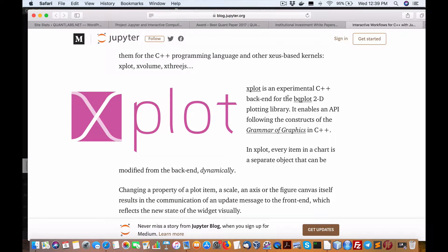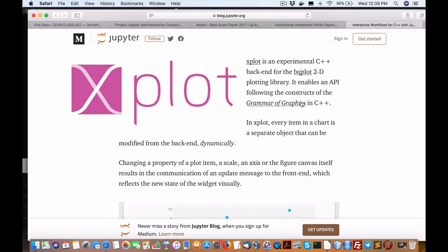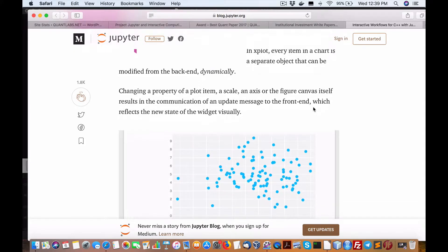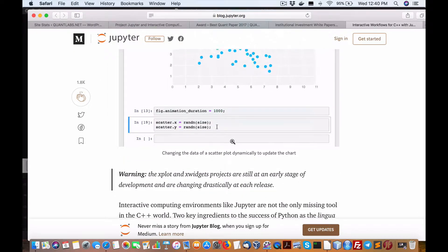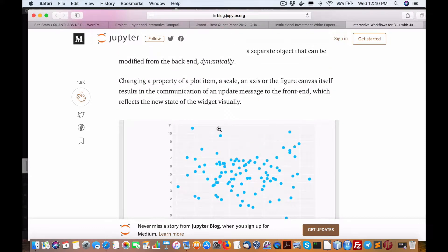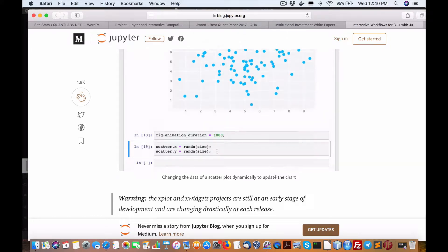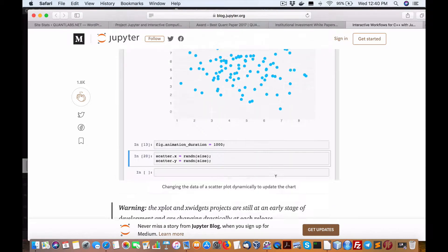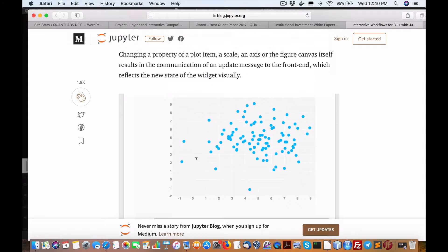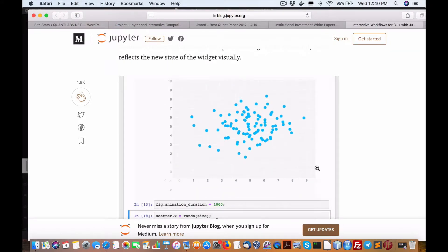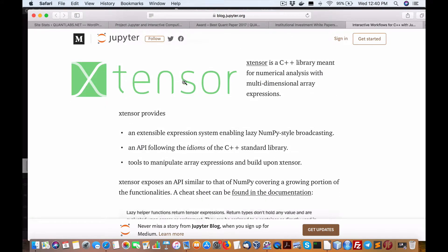We have Xplot, an experimental C++ backend for the bqplot 2D plotting library. It enables the API grammar and constructs of grammar of graphics in C++. In one of the visuals, there's an example of changing the data of a scatterplot dynamically to change the chart. For open source, this is amazing.